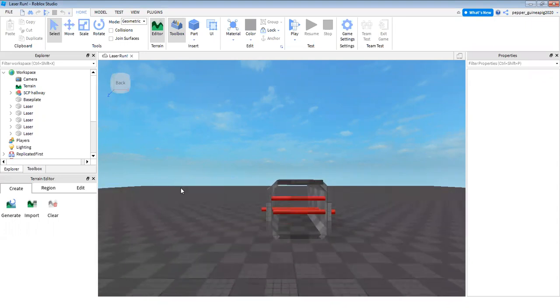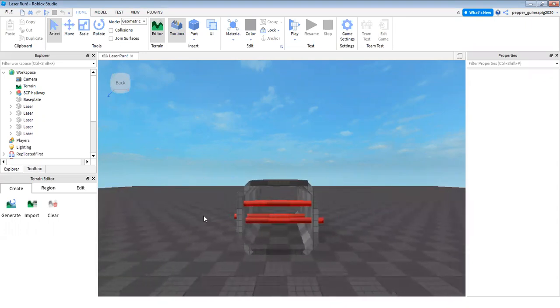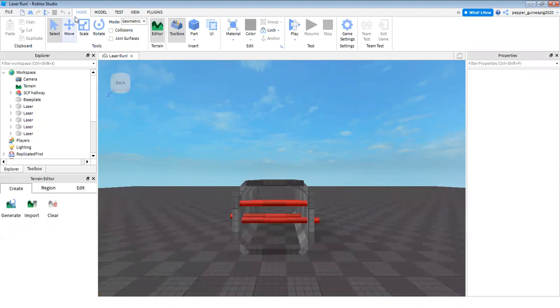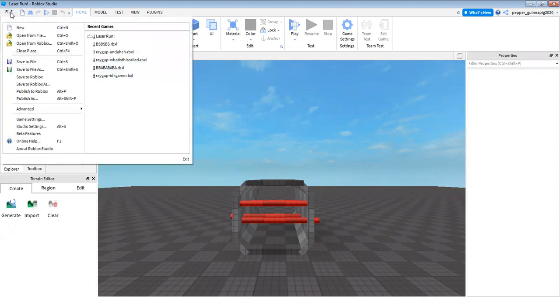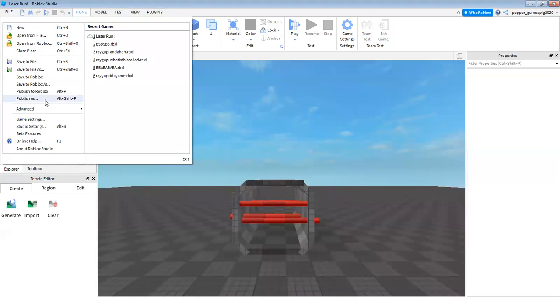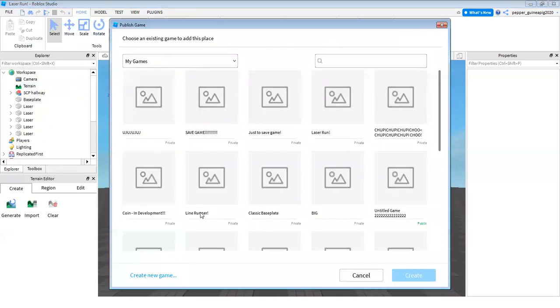So the thing I need to do is on the top of my screen in the home tab or any tab actually, there's going to be this file button on the side. So you have to click on that and then you have to go down to this one, publish as. Click on that and all my games will open.